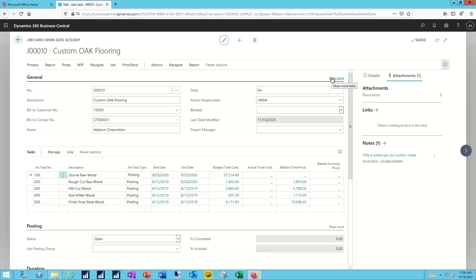For each one of those job tasks, I have associated start and end dates. I have budgeted amounts, and where appropriate, I have the billable amounts as well.